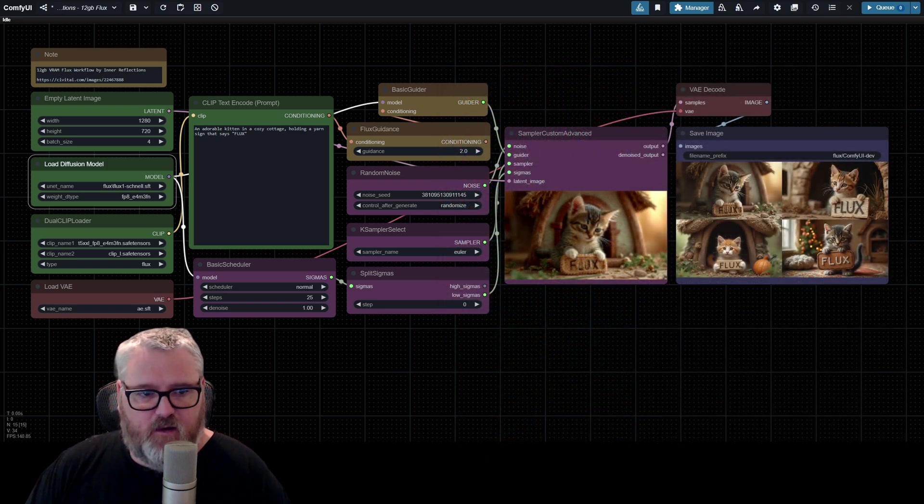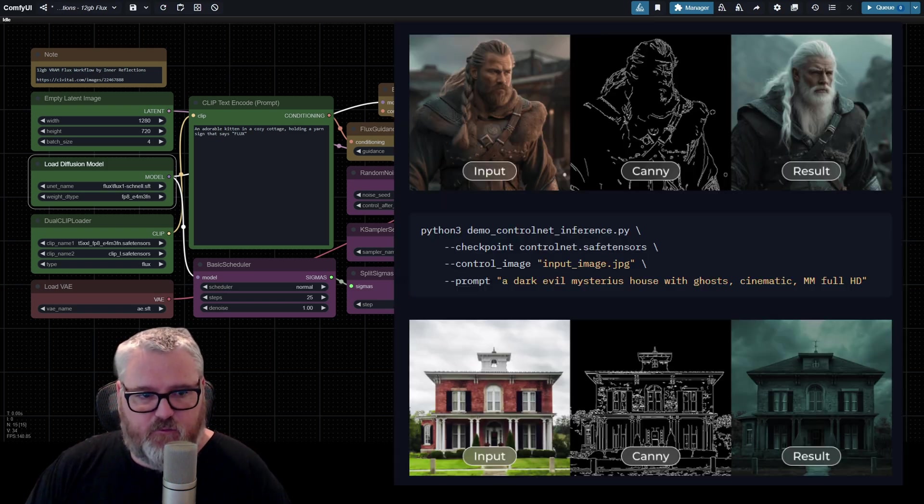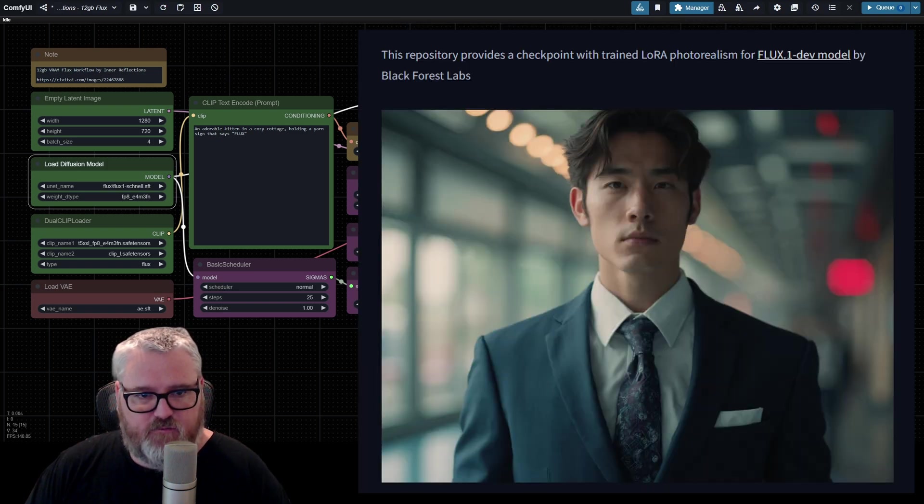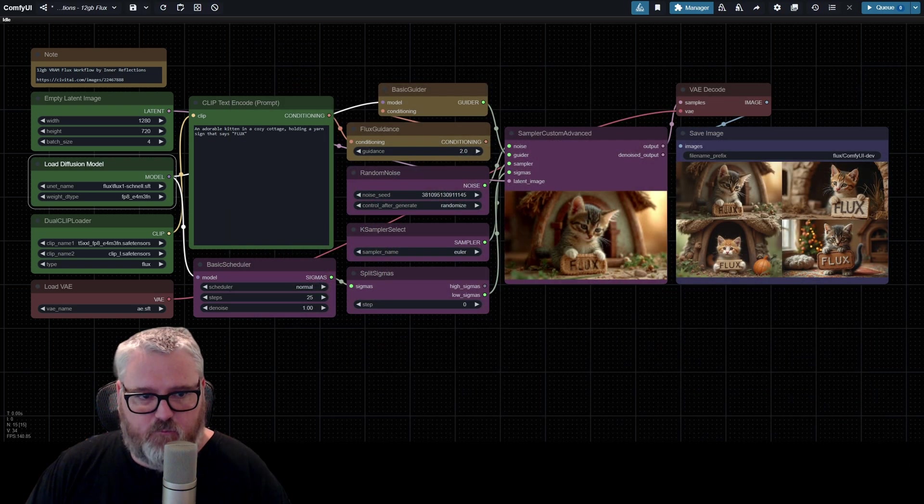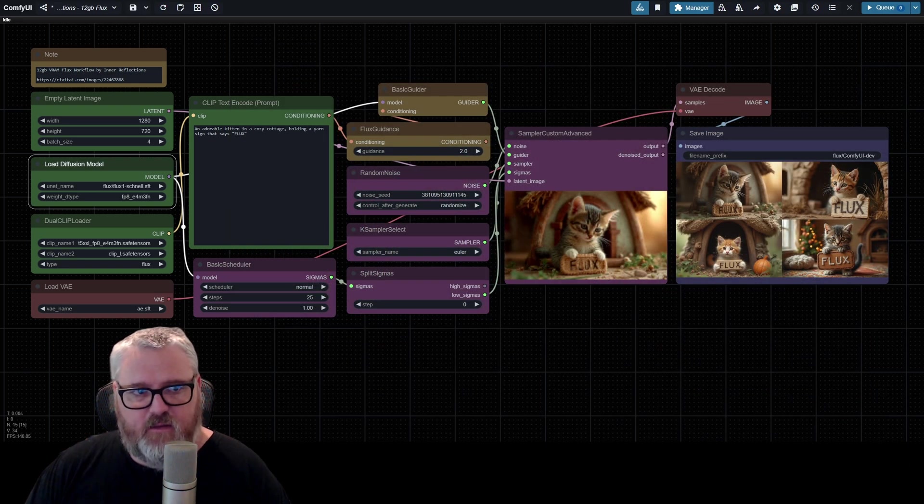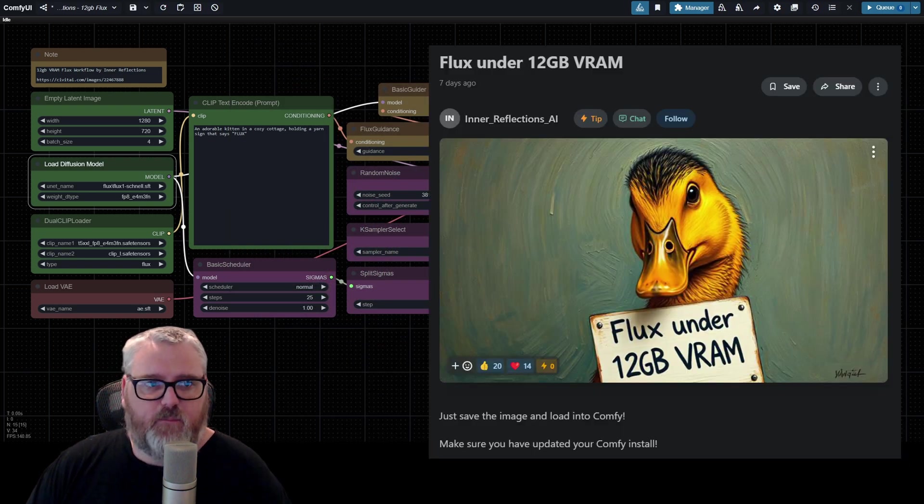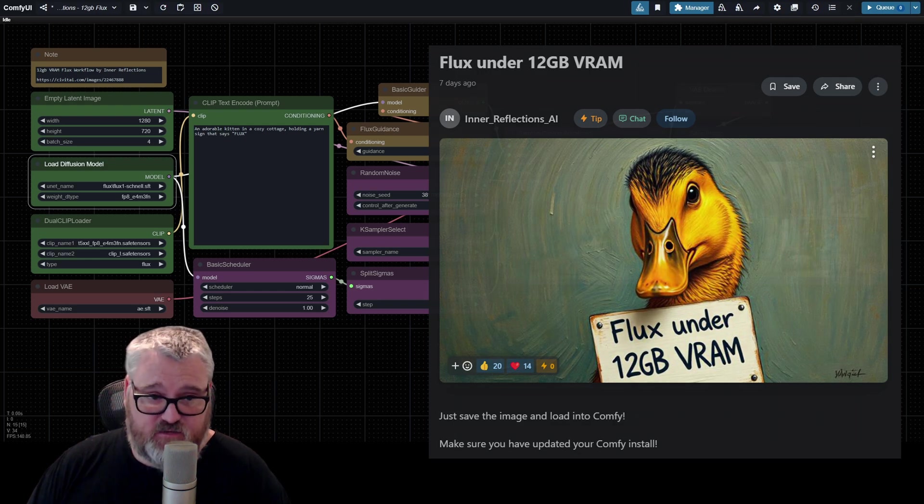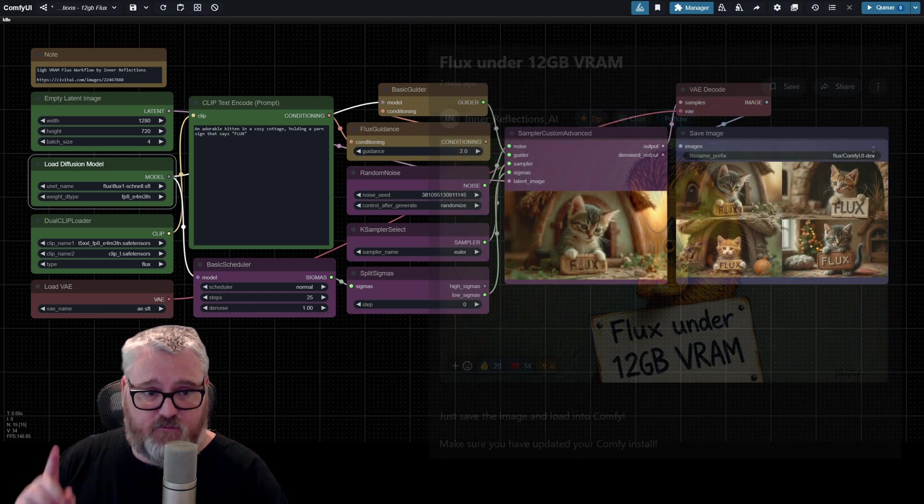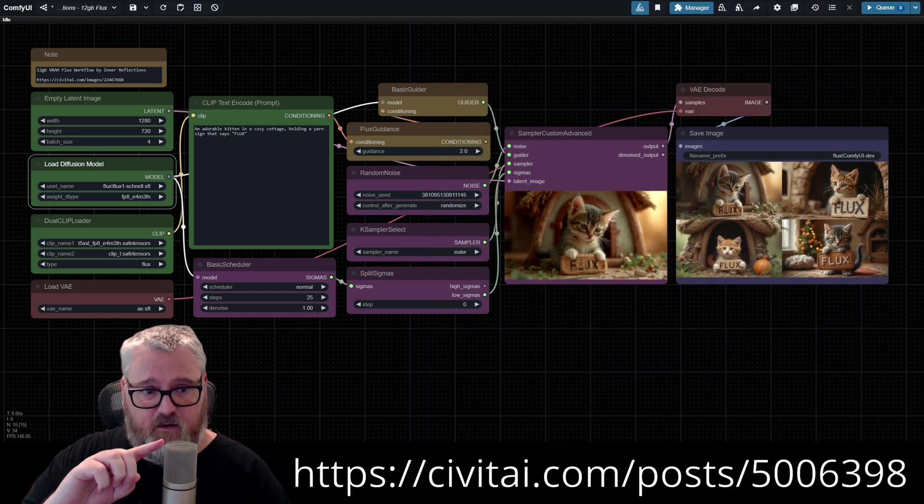More and more stuff's being unlocked every day. We got control nets, we got loras and all that stuff. But yeah, I just wanted to talk really quickly about how to set up the 12-gigabyte VRAM Flux workflow by Inner Reflections. The link is right there. I'm going to put it up on the thing.